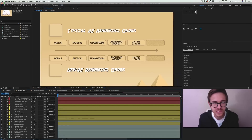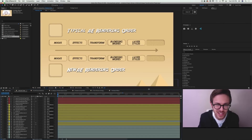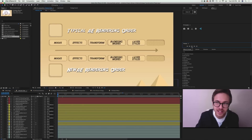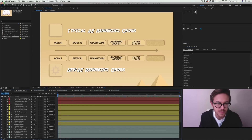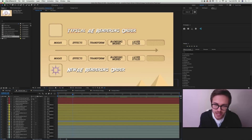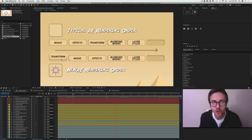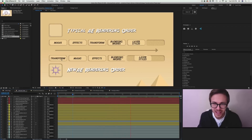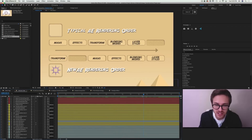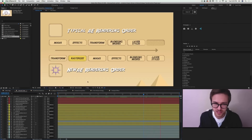Whenever you select this little star button, something new happens. When you select this continuously rasterize or collapse transformation box, After Effects will take the transformation data and actually compute it before it computes anything else. And sometimes, especially in the case of continuously rasterizing, it will actually add in a new step in the process called rasterizing.